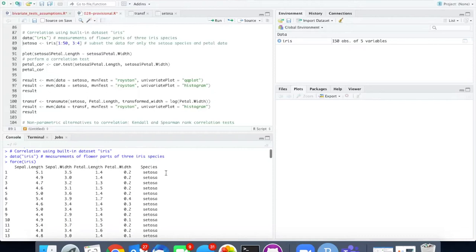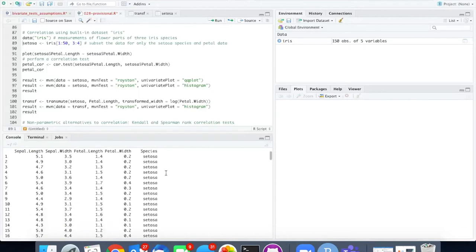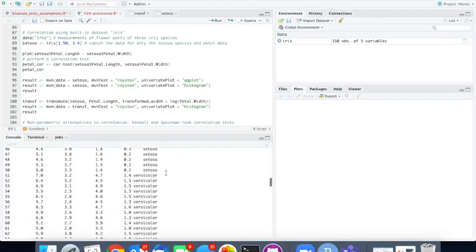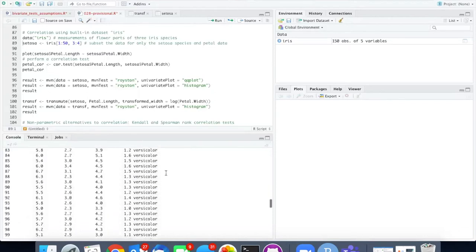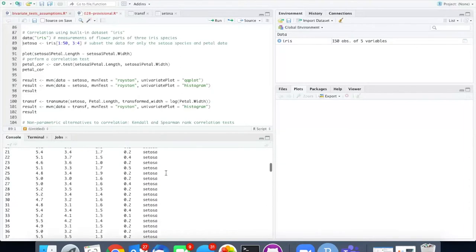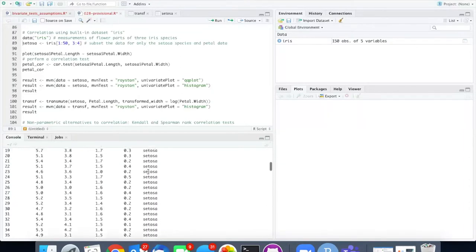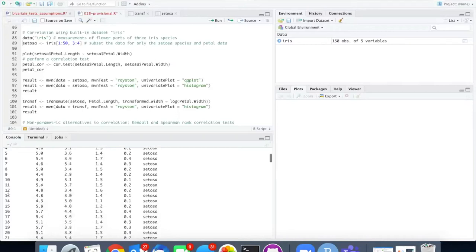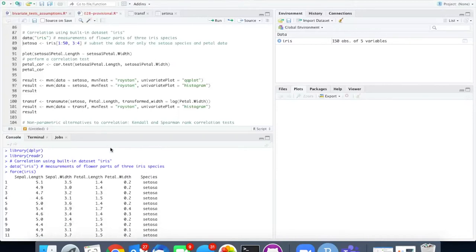The data set consists of data from several species. The species that we're going to pay attention to is iris setosa so we need to only read in lines 1 through 50. Also we are going to only look at the petal length and the petal width so we only want columns 3 and columns 4.